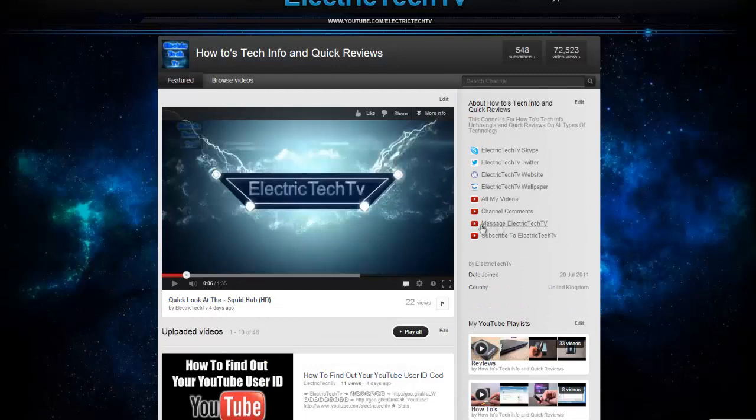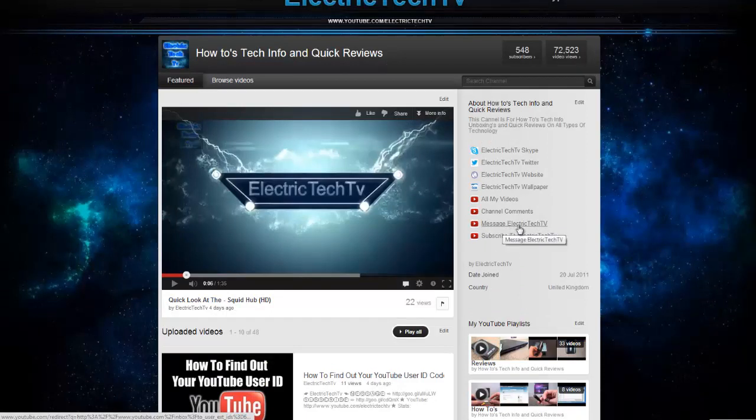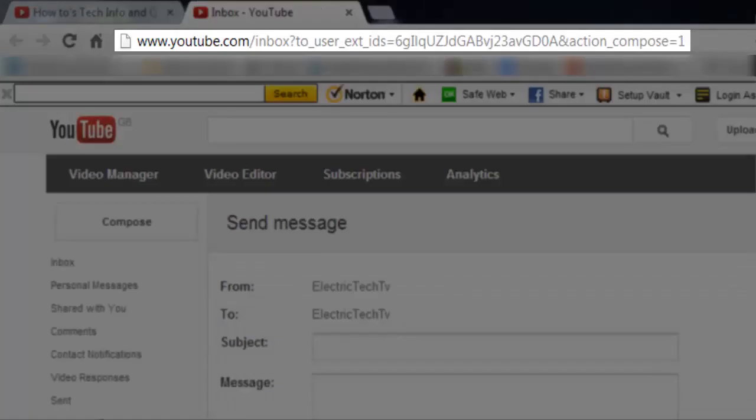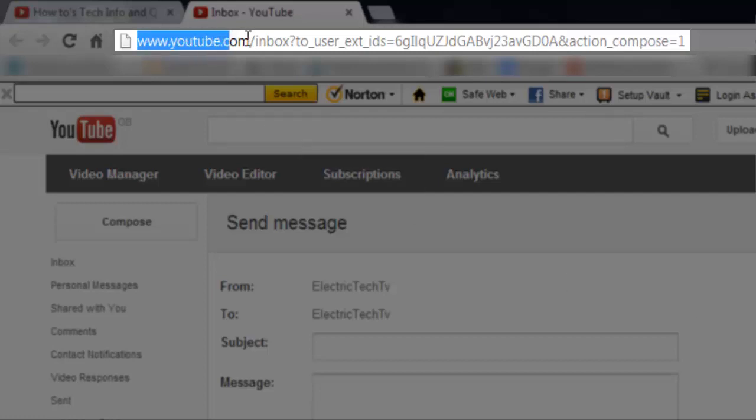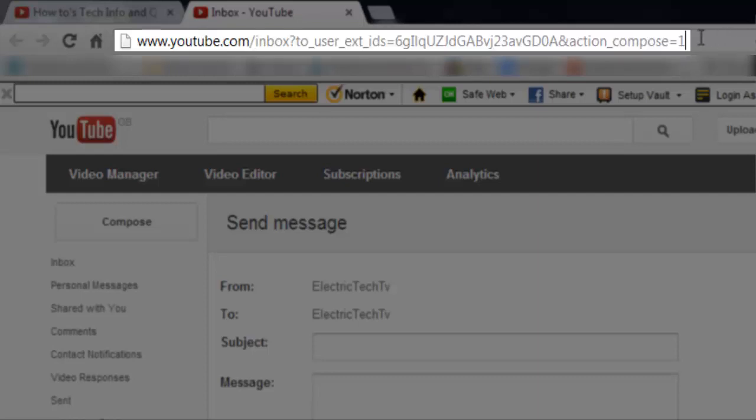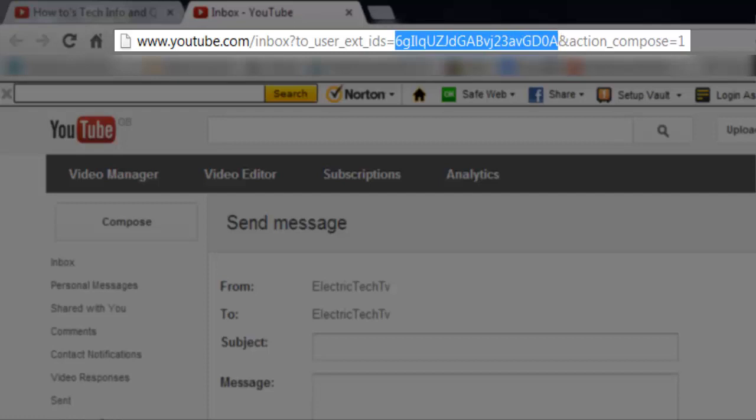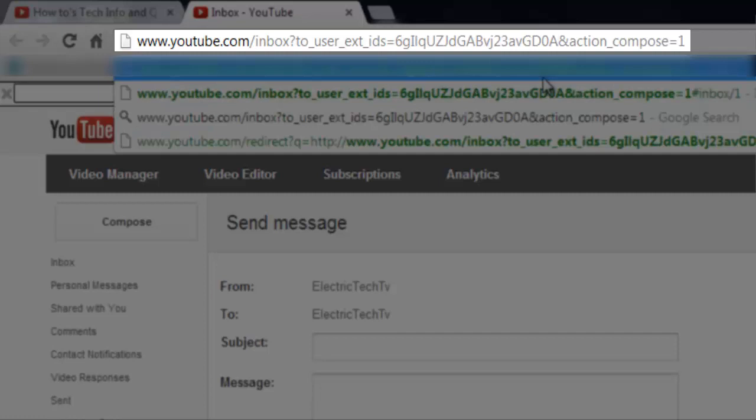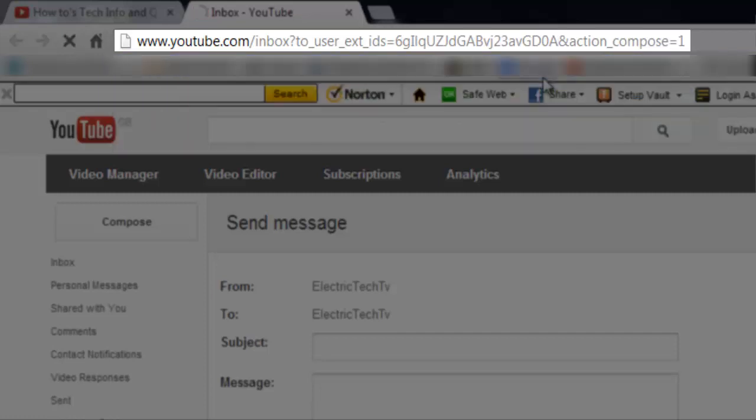And you've copied it, then all you've got to do is just click on the message ElectricTech TV link, and then you'll see at the top it says youtube.com and all of that. But you just select this bit here, you delete it and you paste your YouTube user ID in, click enter, and then it will work.